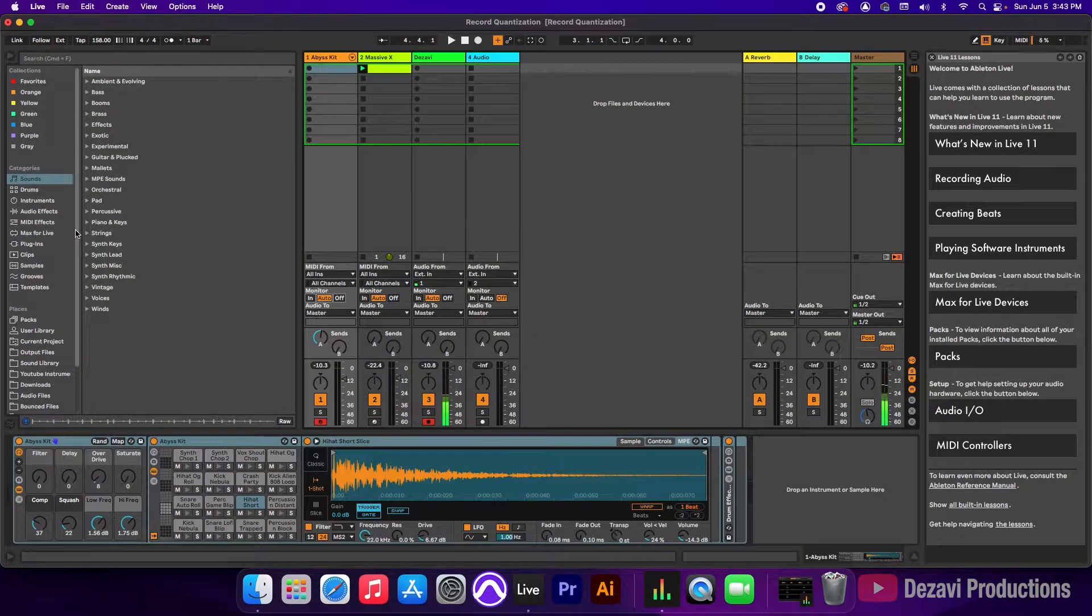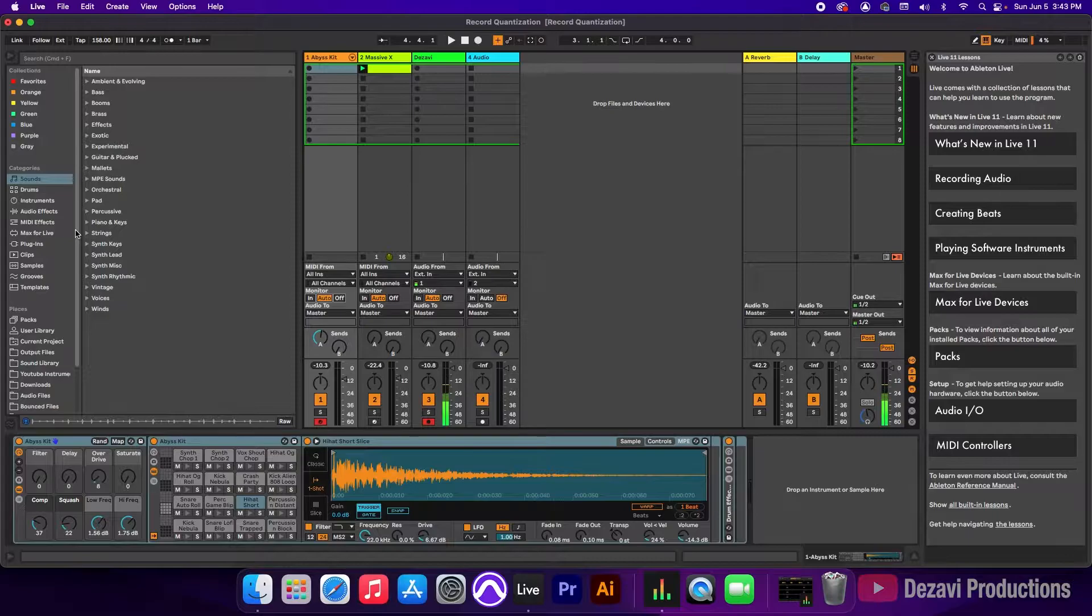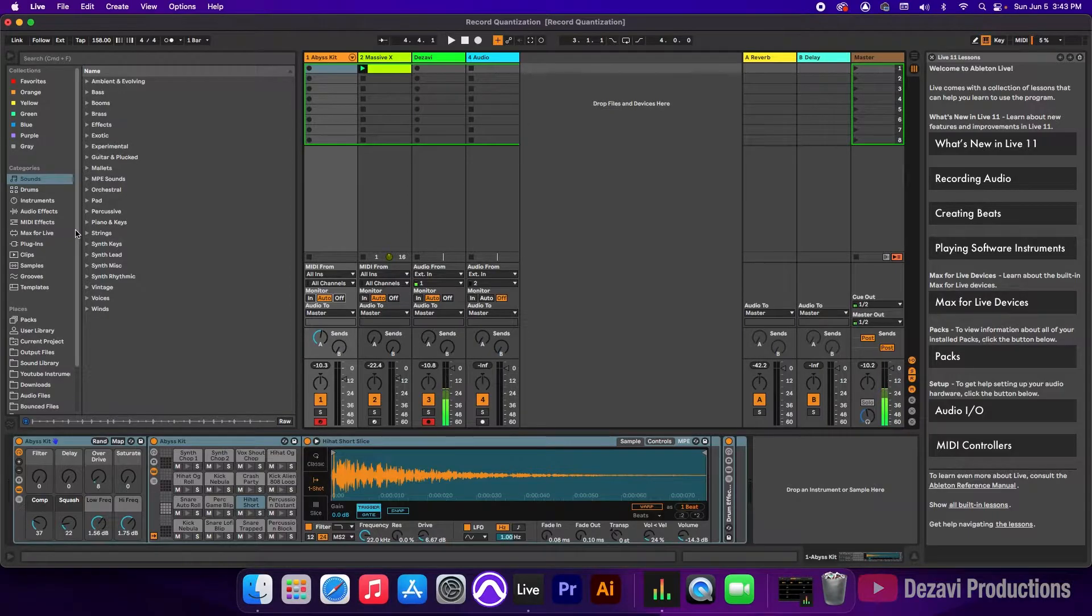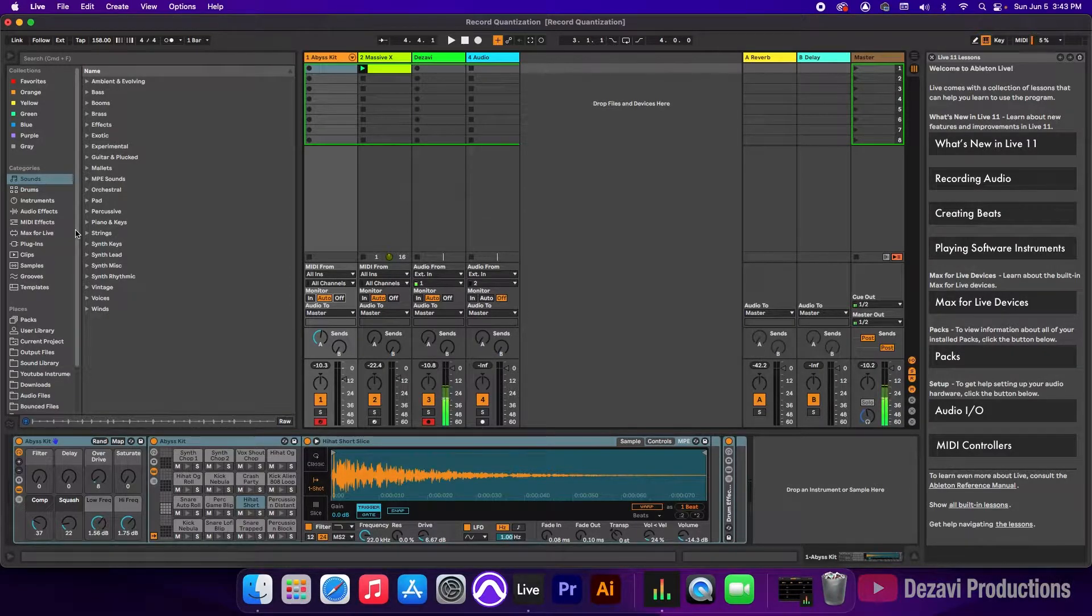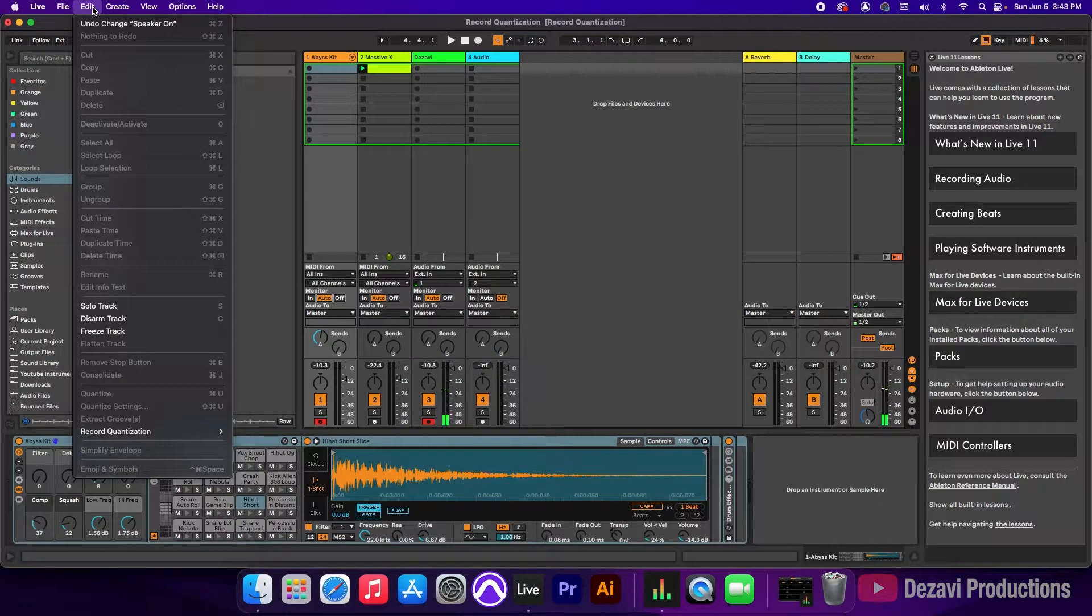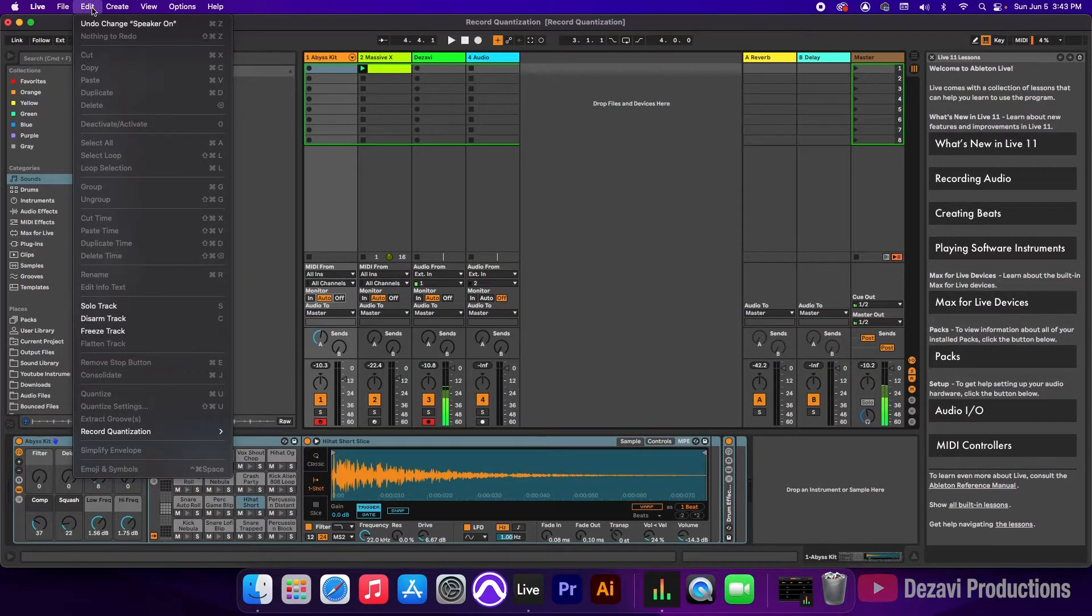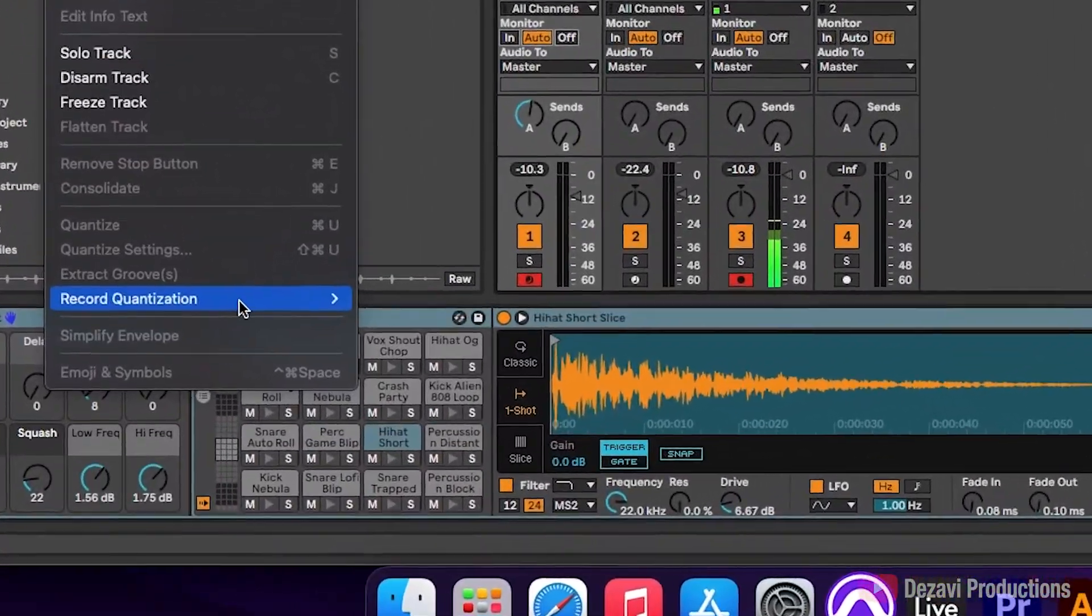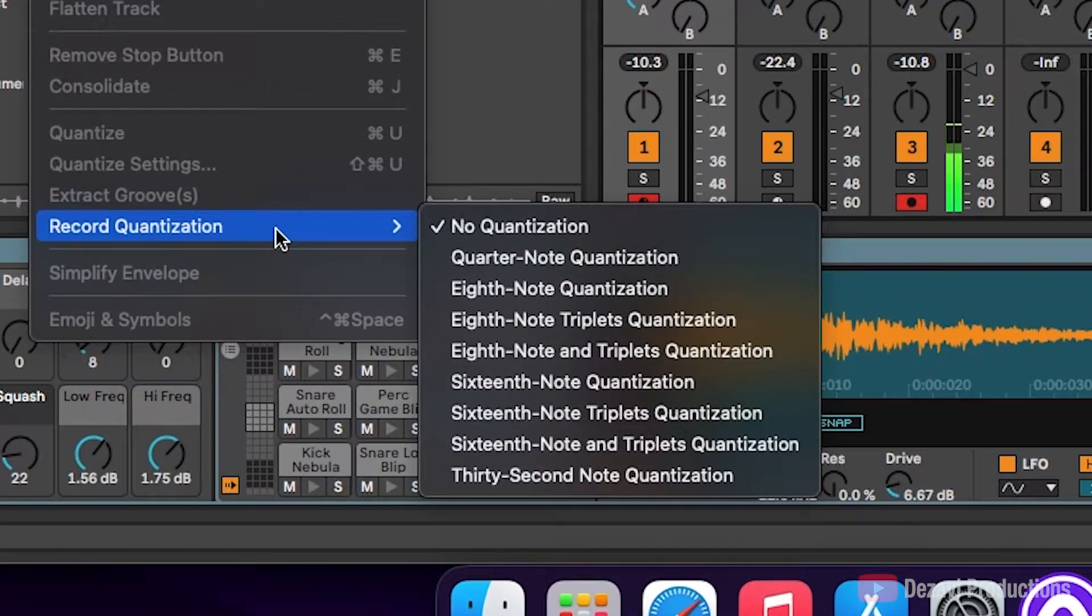Alright guys, so here we have our session. The first thing we need to do, we need to enable Record Quantization. To do that, we're going to go to the top where it says Edit, and go down near the bottom where it says Record Quantization.